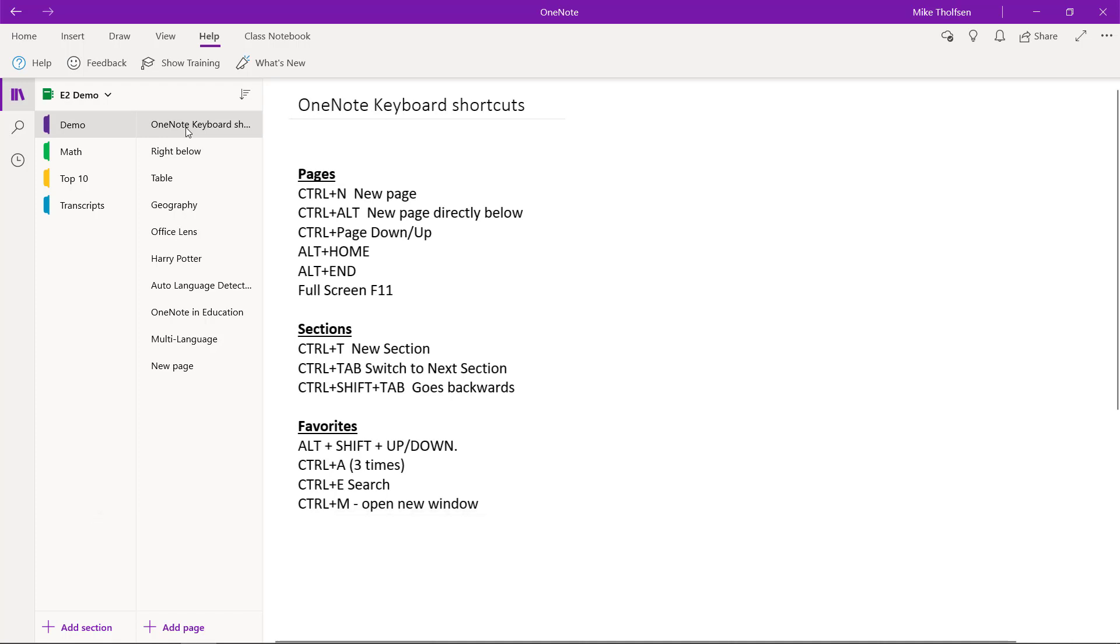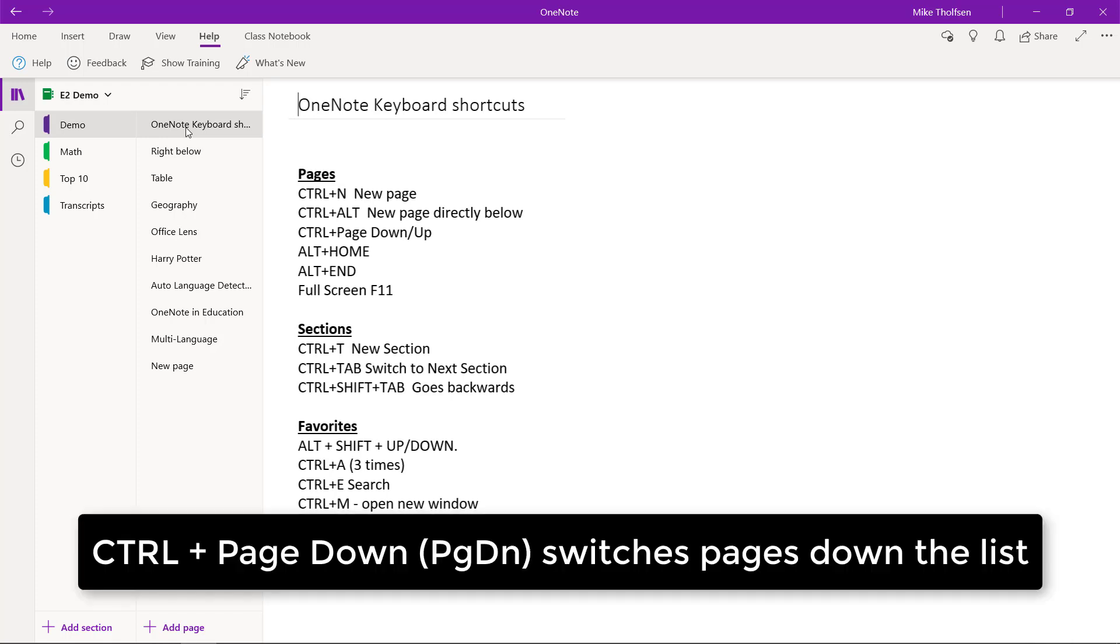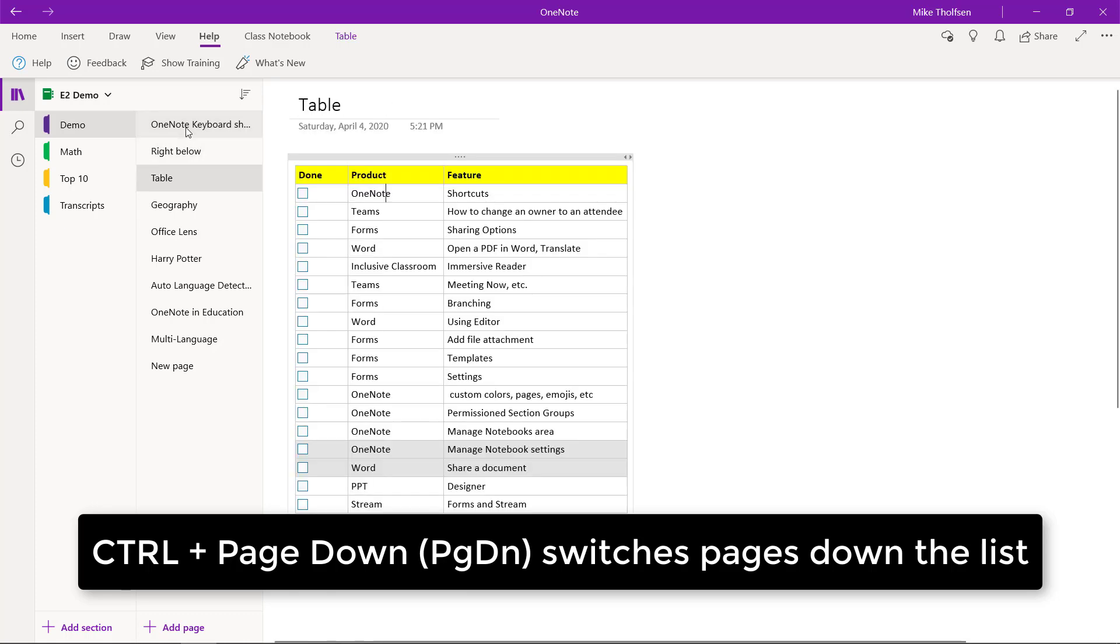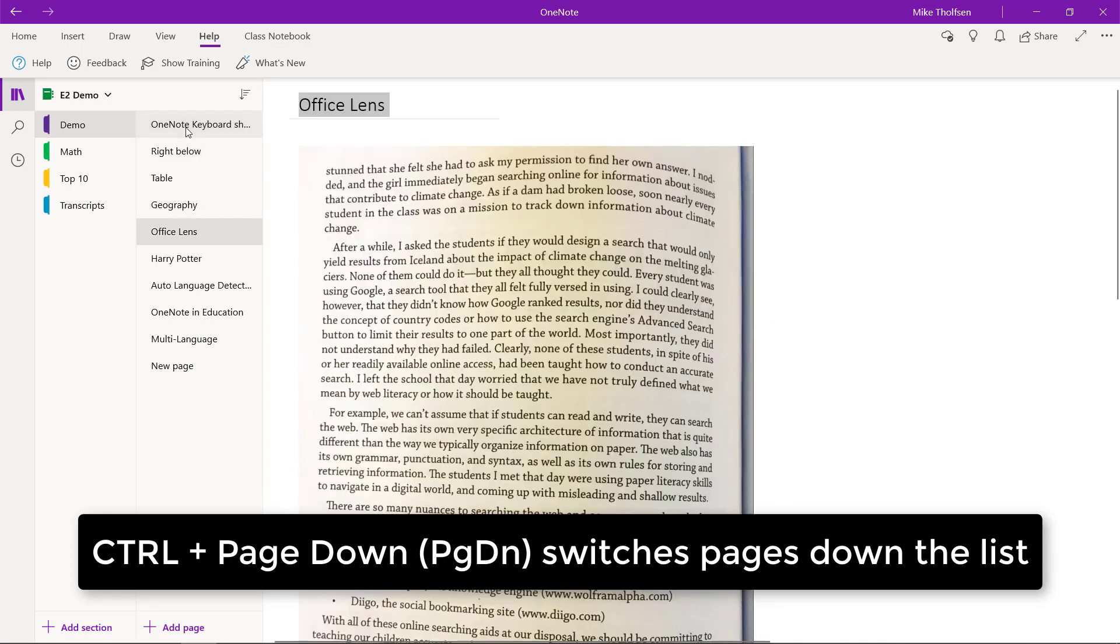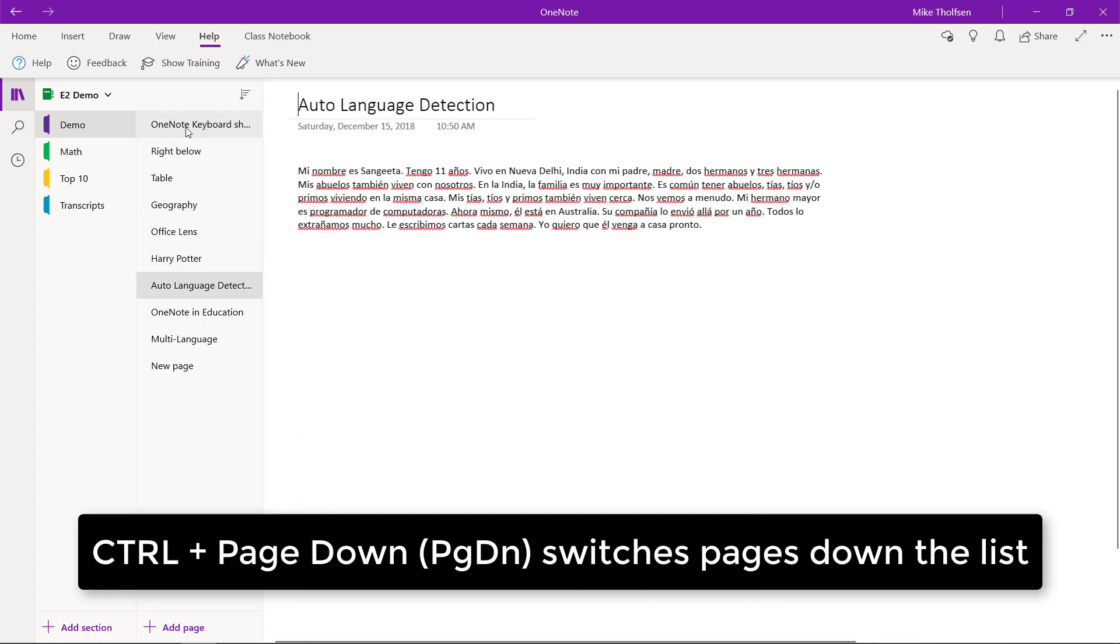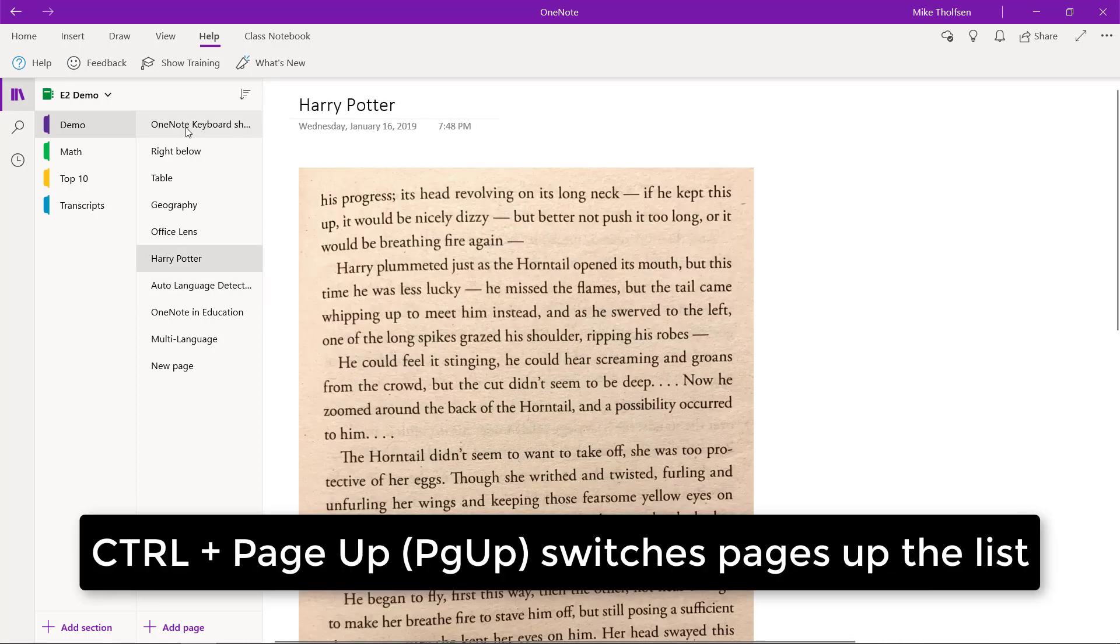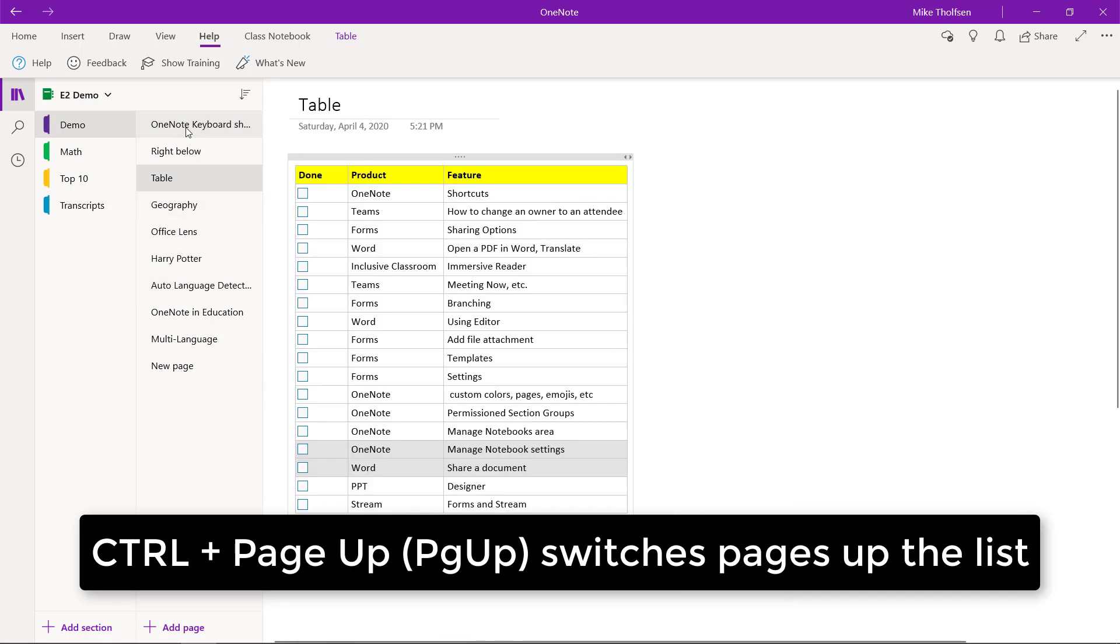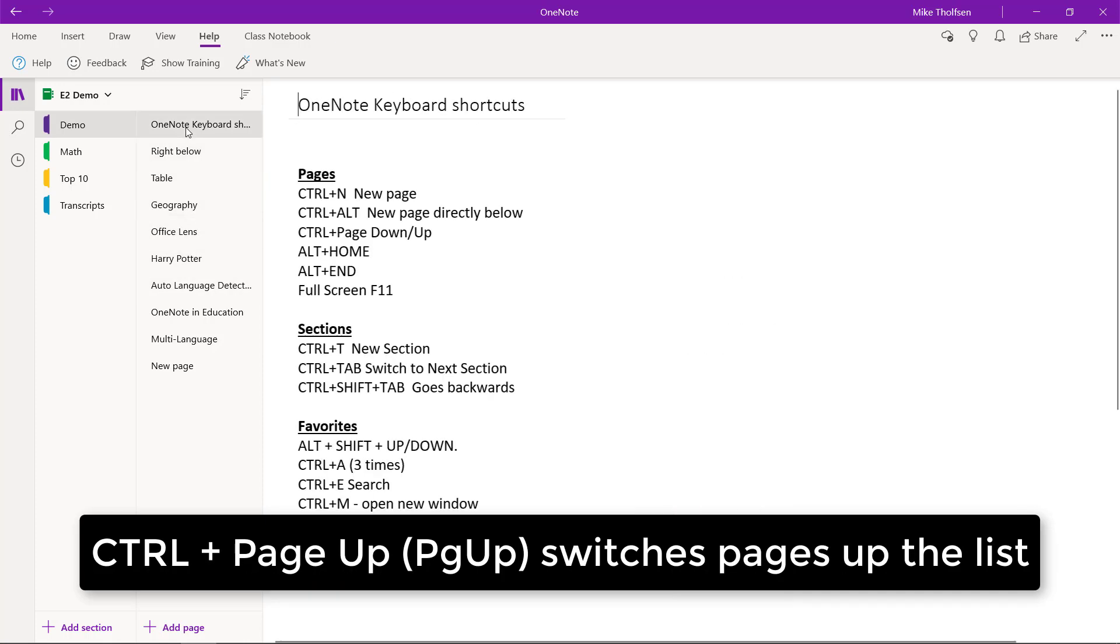What if I want to actually change pages? I want to start navigating the pages. So if I do Control Page Down and I keep clicking that, I'm navigating the pages. And if I do Control Page Up, I can go up each page at a time really easy.